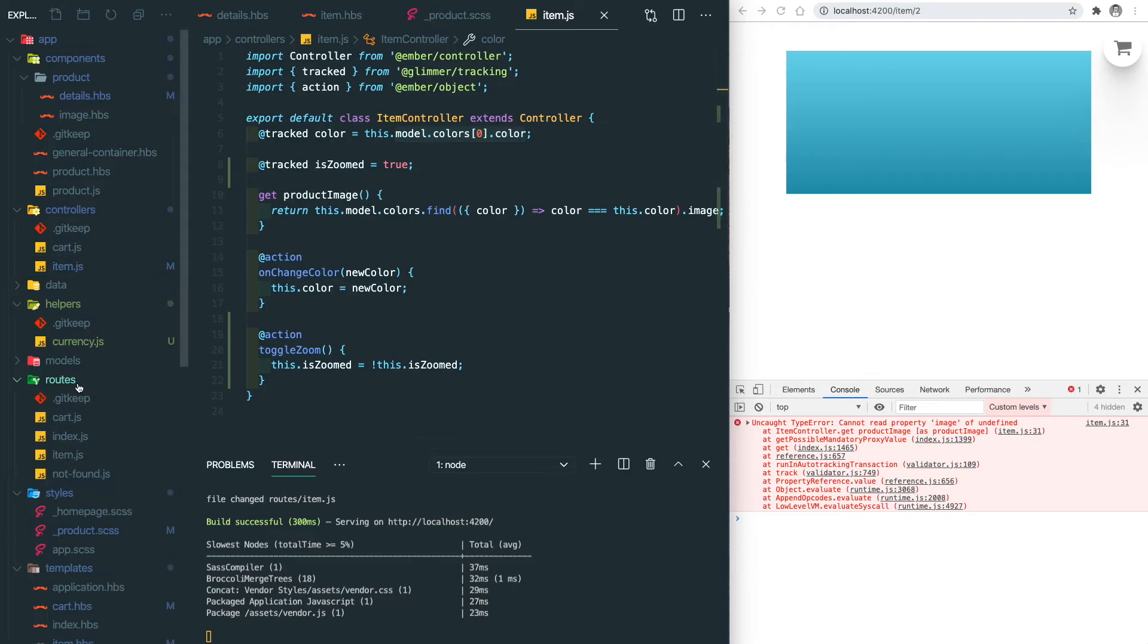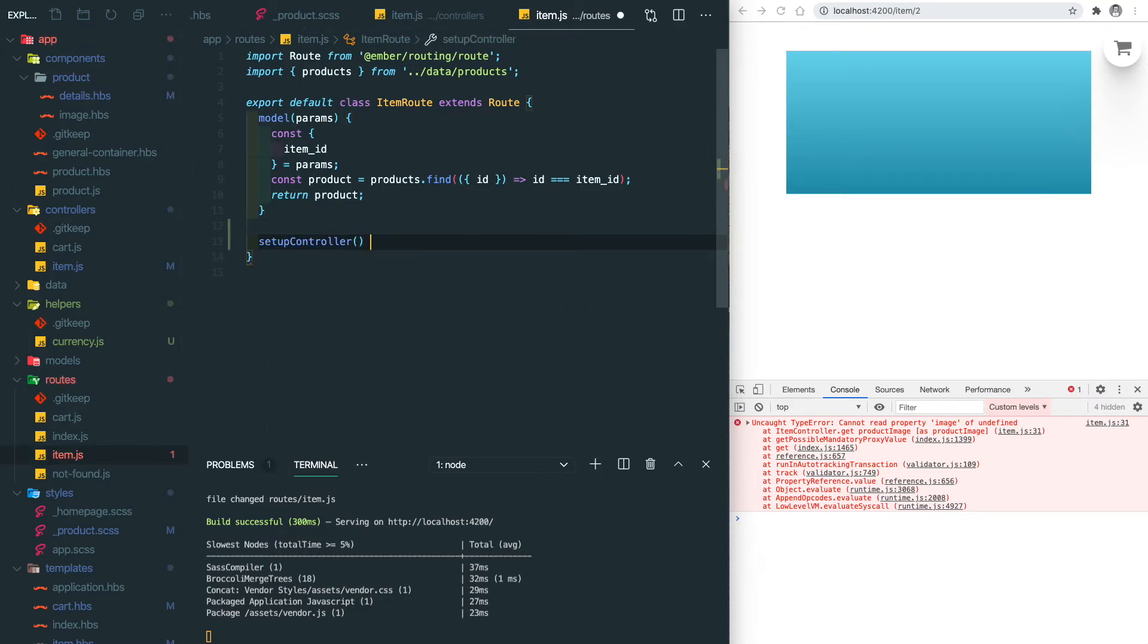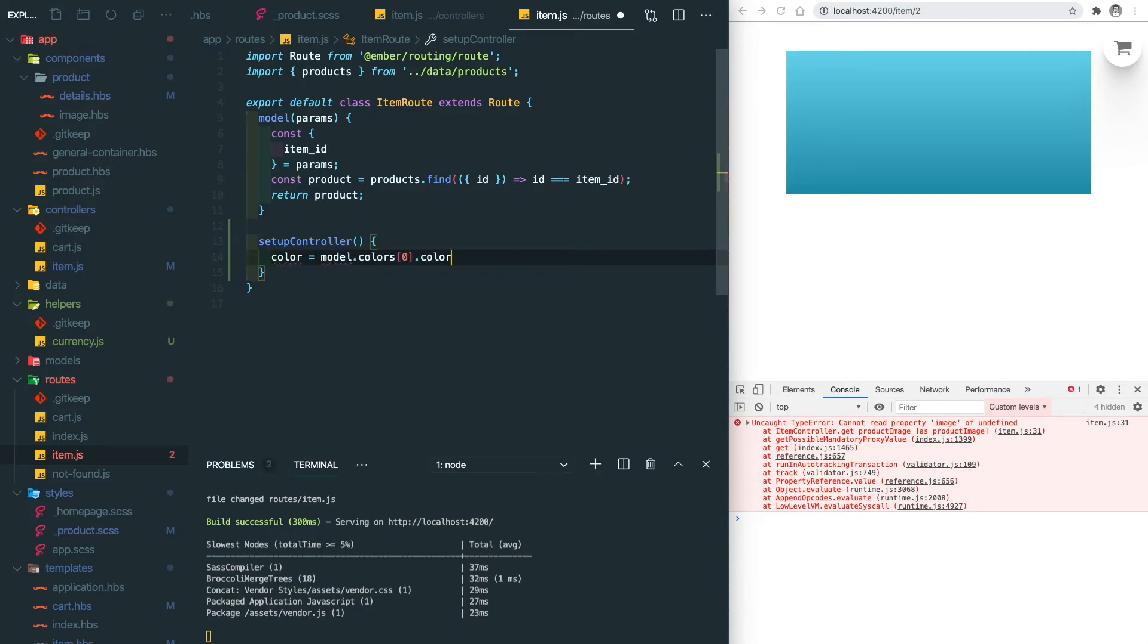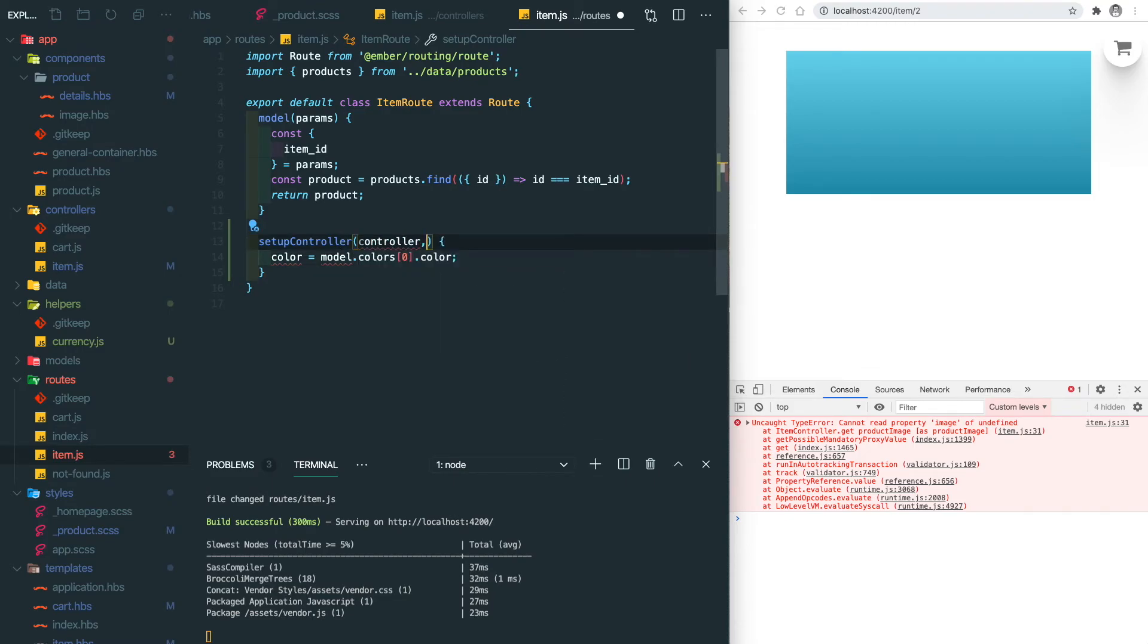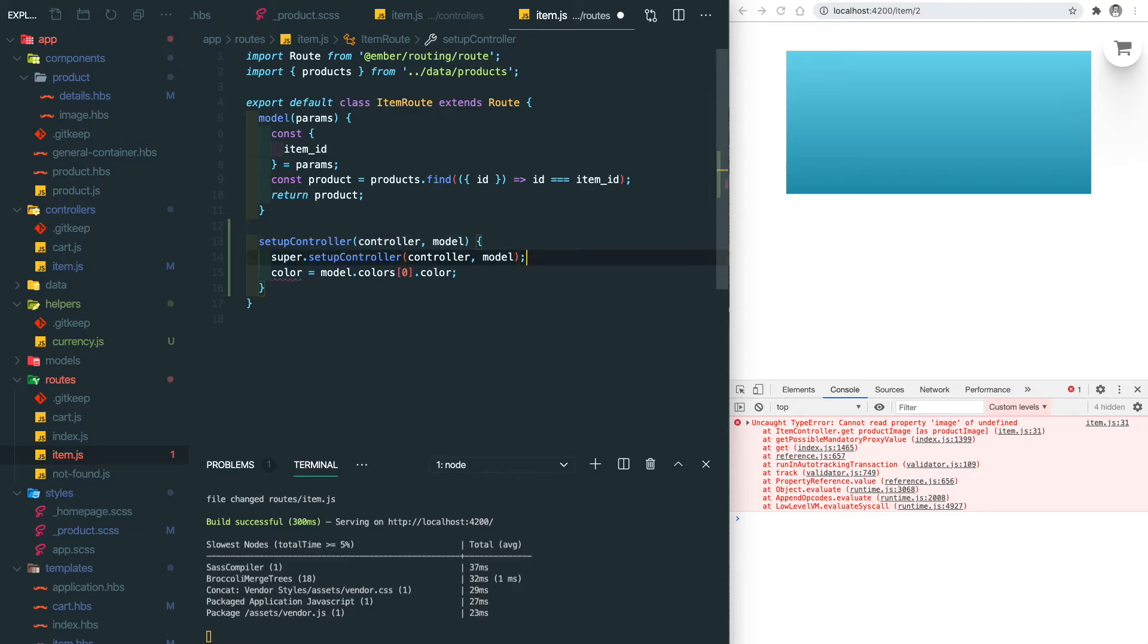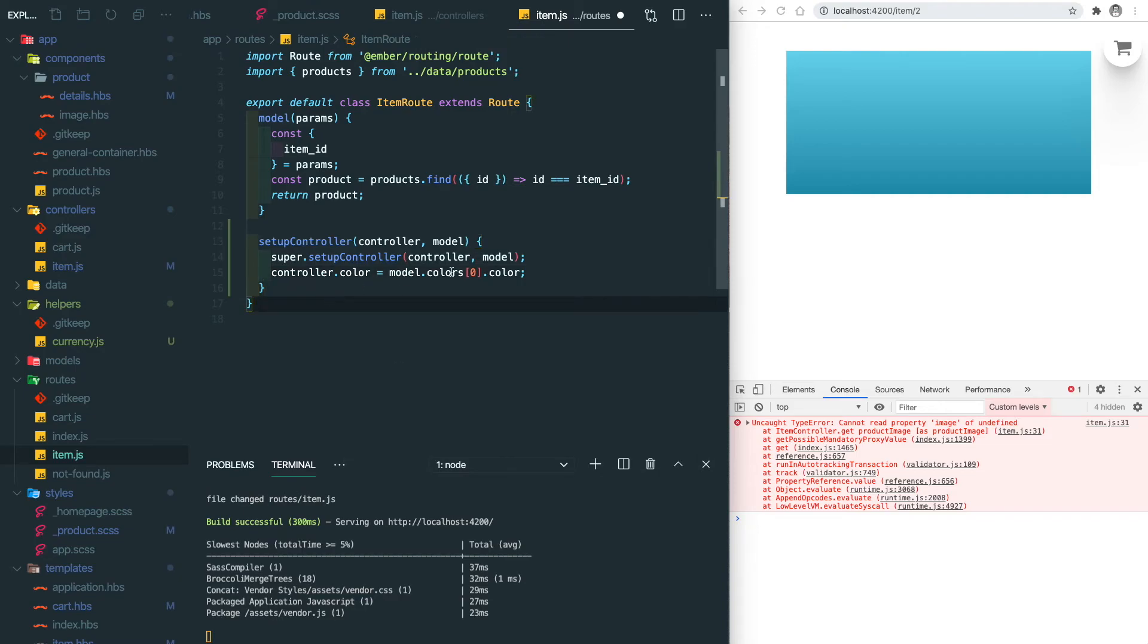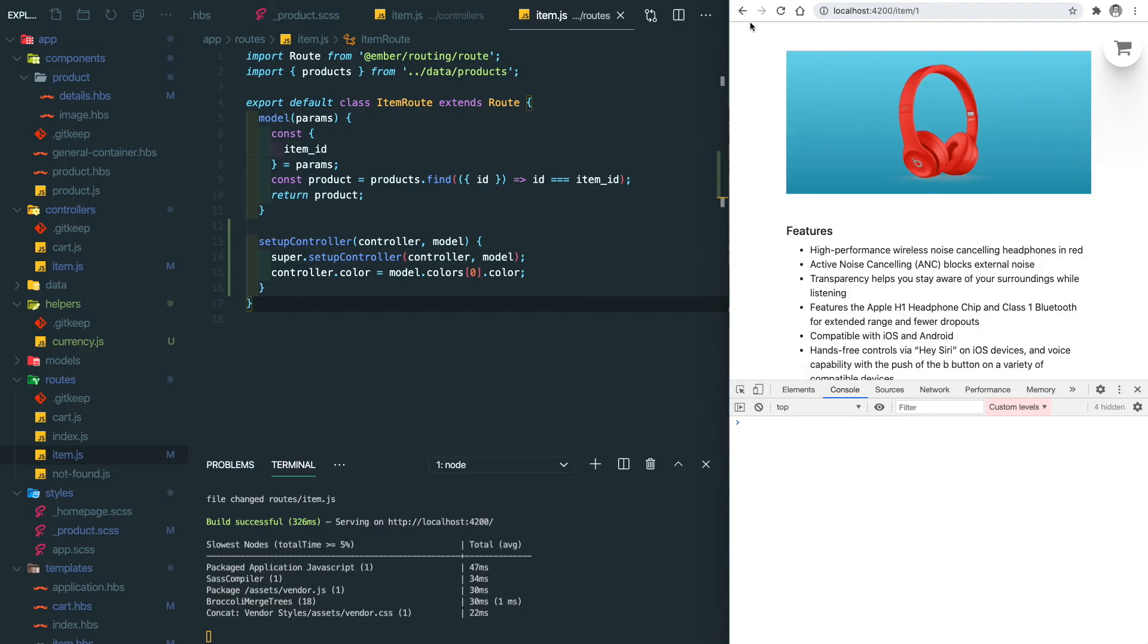And then let's go to the routes slash item and we do setupController. We need to make sure the color is equal to this to correct the color. So here the arguments are controller and model. Don't forget to do super and move those into here. Then the controller color should be updated every time we navigate to this route. So let's save it. It works. And if we go back and go here it also works.